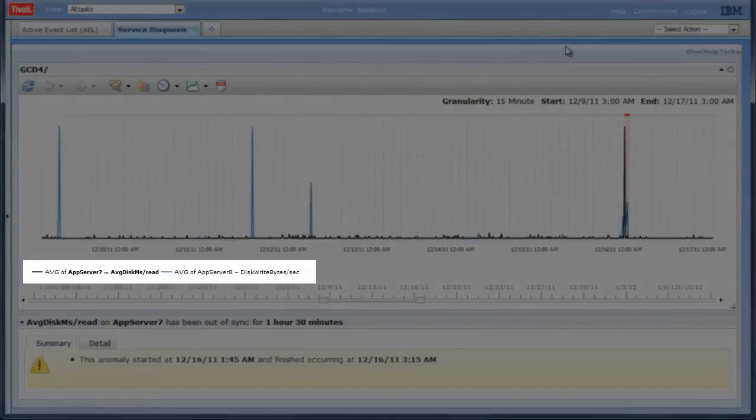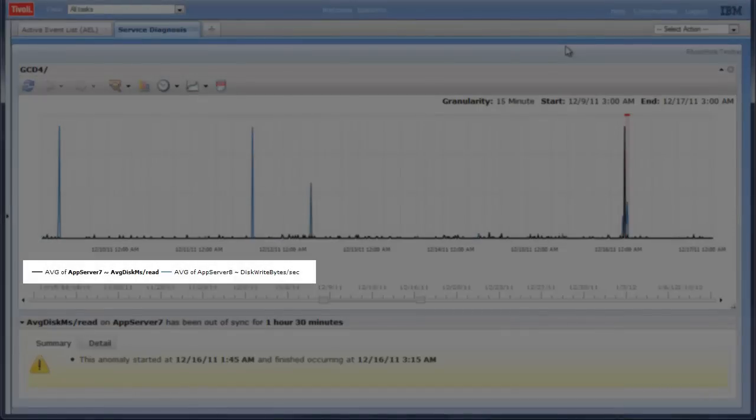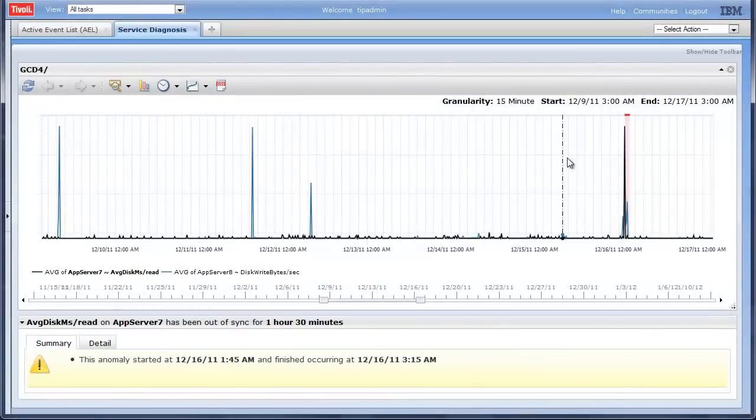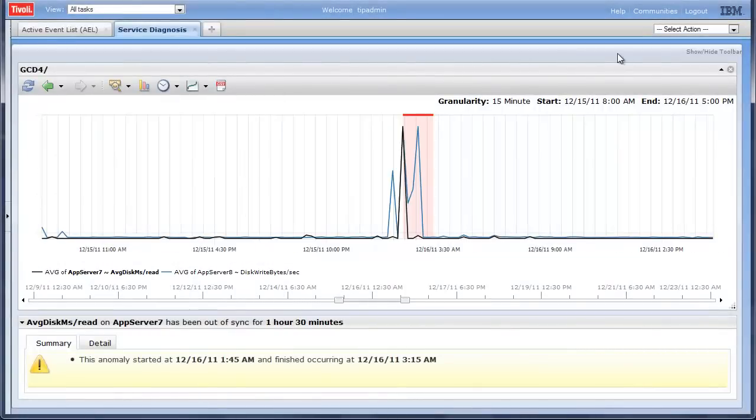The anomaly shows that historically when lots of data is written from one machine, a similar amount of data is read on another machine. The application administrator sees that a large amount of data has been moved from one machine to another in the middle of the night.